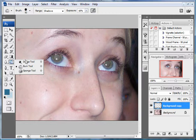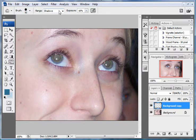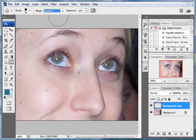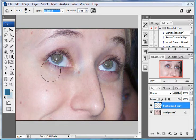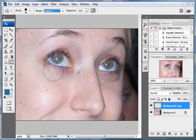You'll see it gives you a selection of dodge, burn, and sponge. We'll want to keep it on burn. Go up to the range here and make sure it's set to shadows. Reason for this is we'll want the specular highlights such as the flash reflecting off the pupil there to remain in the eye to make it look as natural as possible.